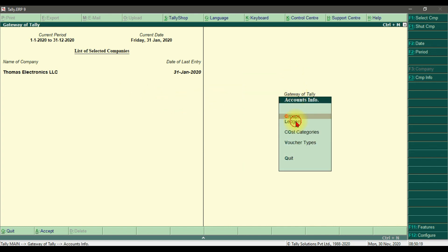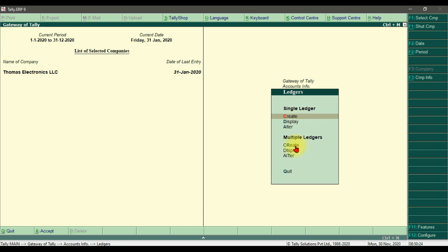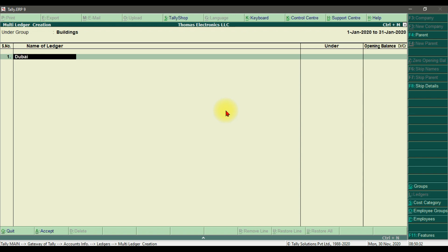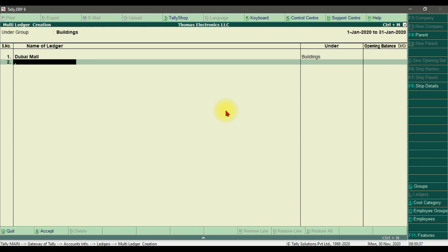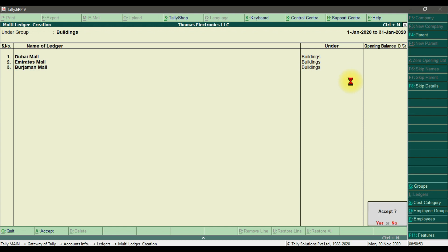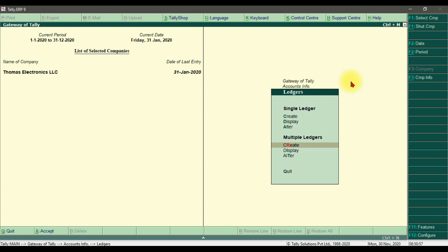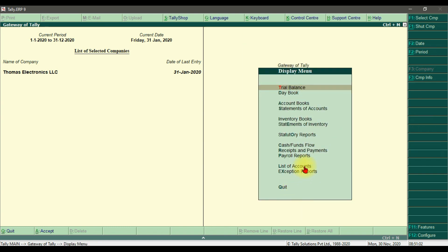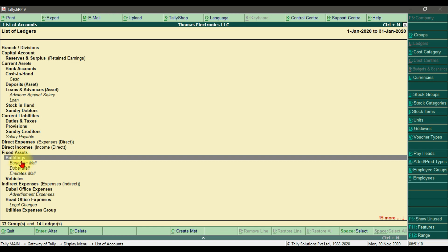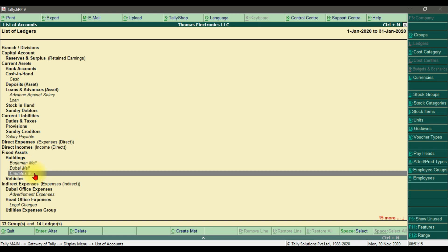To create ledgers in Tally ERP 9, go to Account Info, then Ledgers, and choose to create multiple ledgers. The group is Buildings. Enter ledger names: for example, Dubai Mall, Emirates Mall, and German Mall — enter each name, add an opening balance if required, then press Enter and save. To check the report, click Display, then List of Accounts. Under Fixed Assets we have Buildings as the group, and under Buildings we have Burjuman Mall, Dubai Mall, and Emirates Mall.